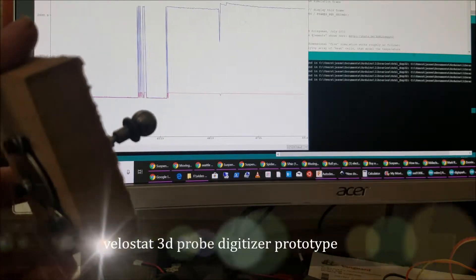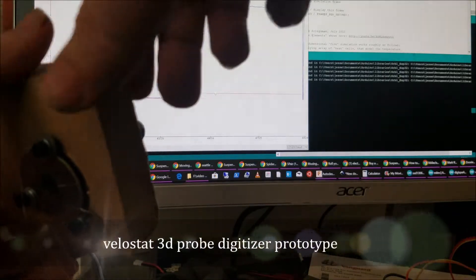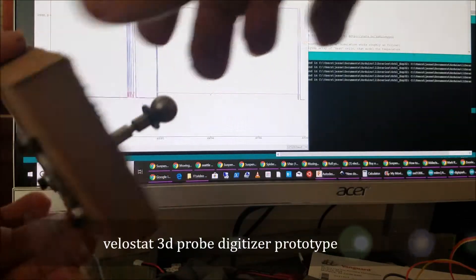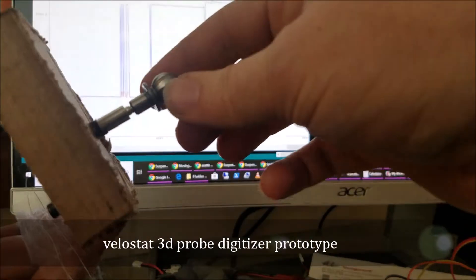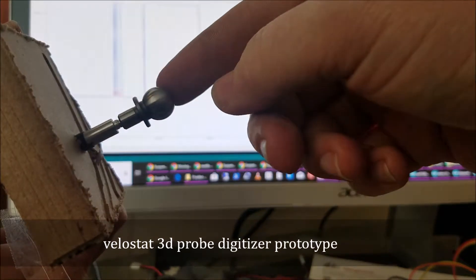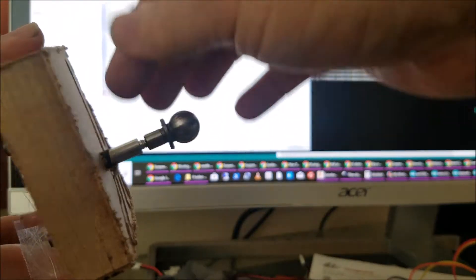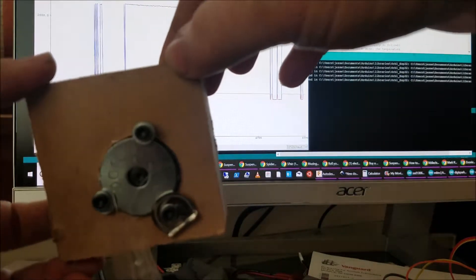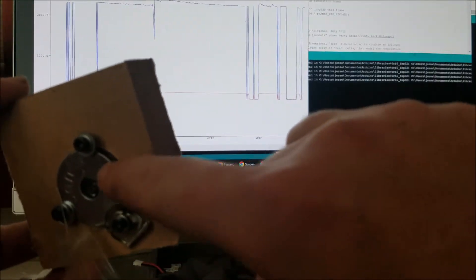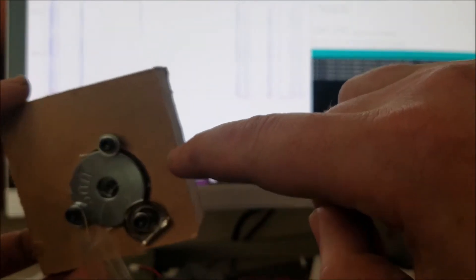So here's my prototype. I mounted this tooling ball to a piece of aluminum and it's pressed against the bottom of this relief that's been cut in here.